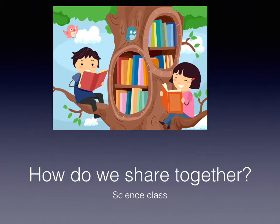Pre-K-2-3. The topic today is about sharing — how do we share together? Let's go and see what is inside this topic. Let's move on.